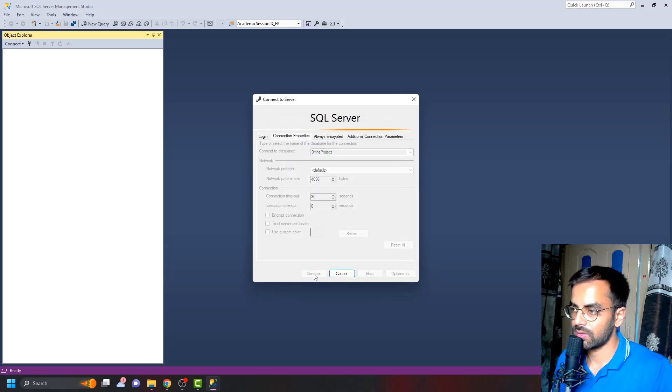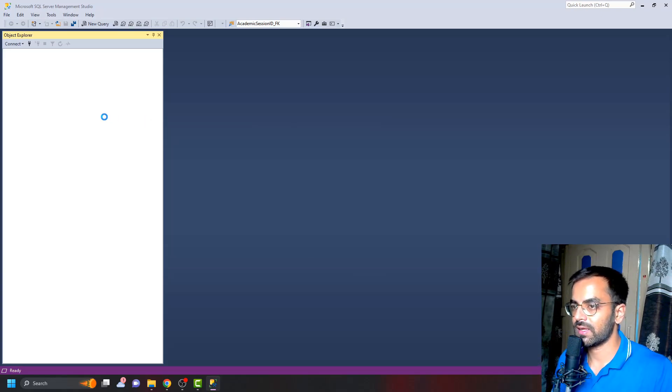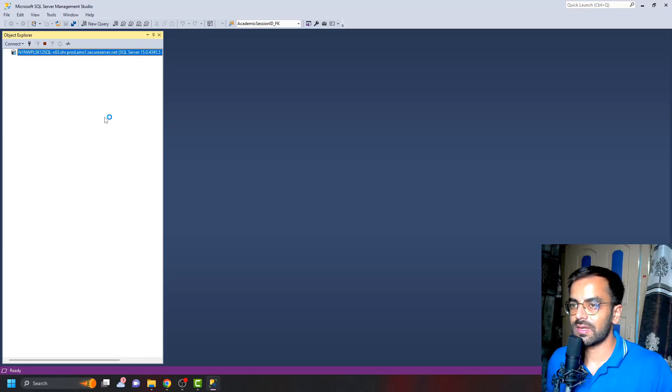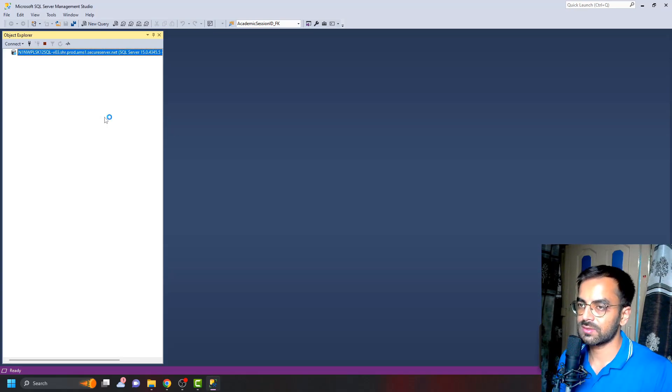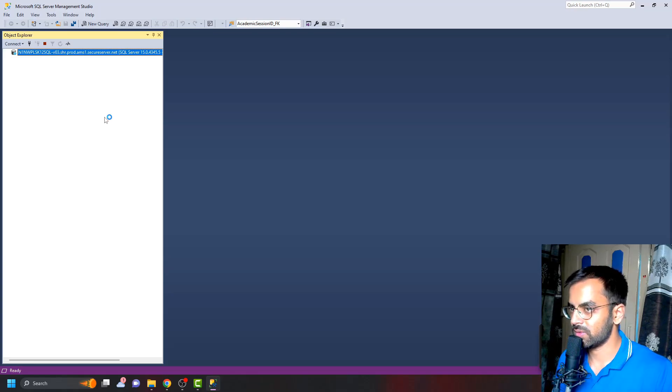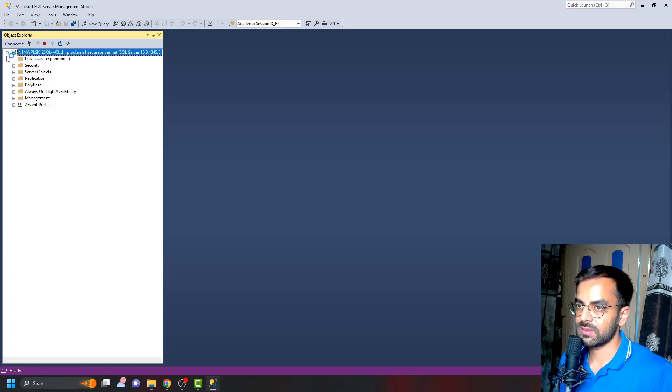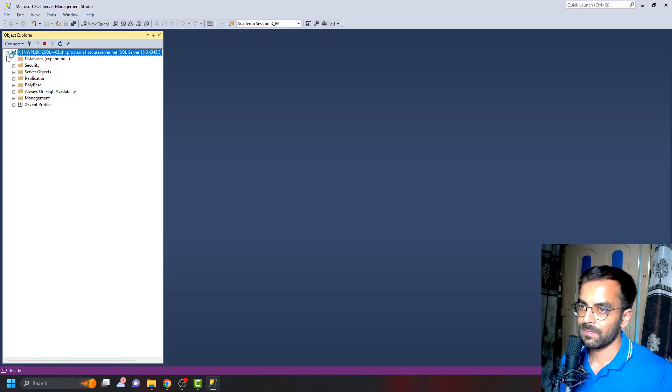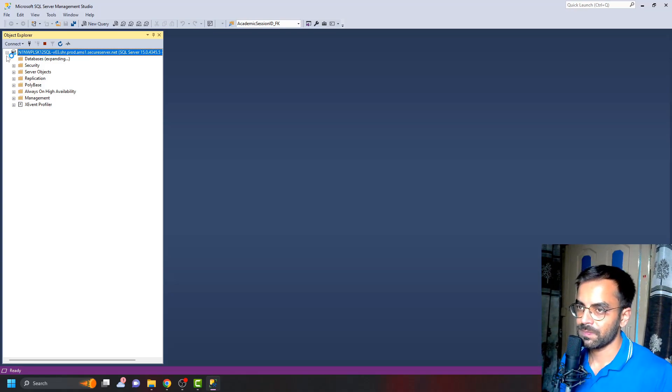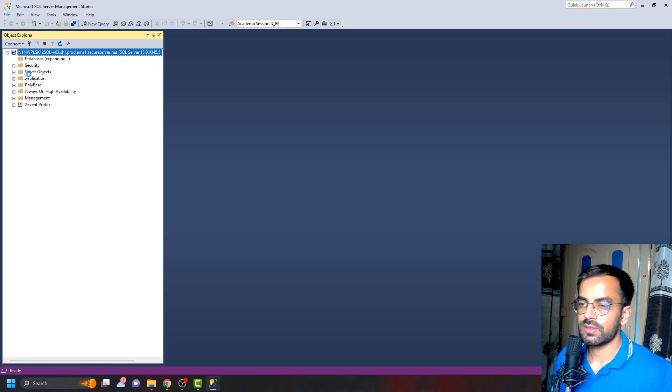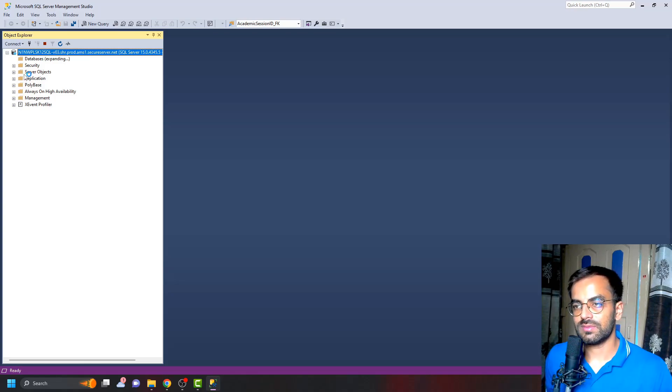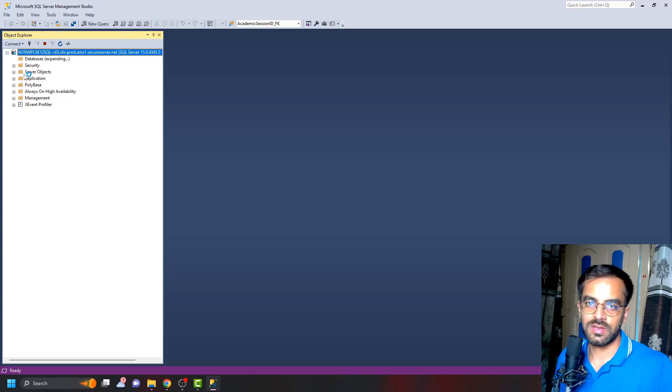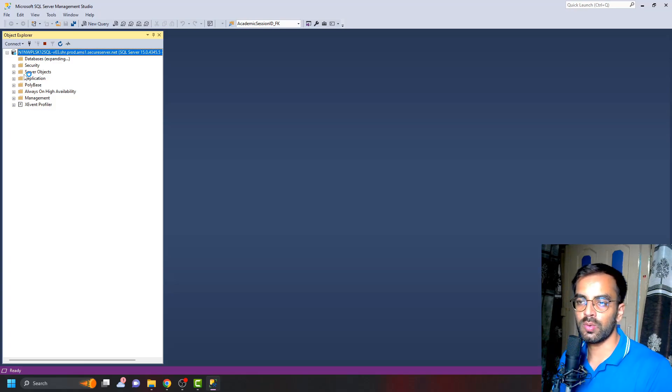Once we do that, here you can see that our database is connected. This is taking some time because my internet connection is a bit slow, or maybe this is due to the lot of databases that are present in the server. Here it's expanding and I can see all the databases here. So this is how you can create a database in GoDaddy and how you can connect it to your local SSMS tool.